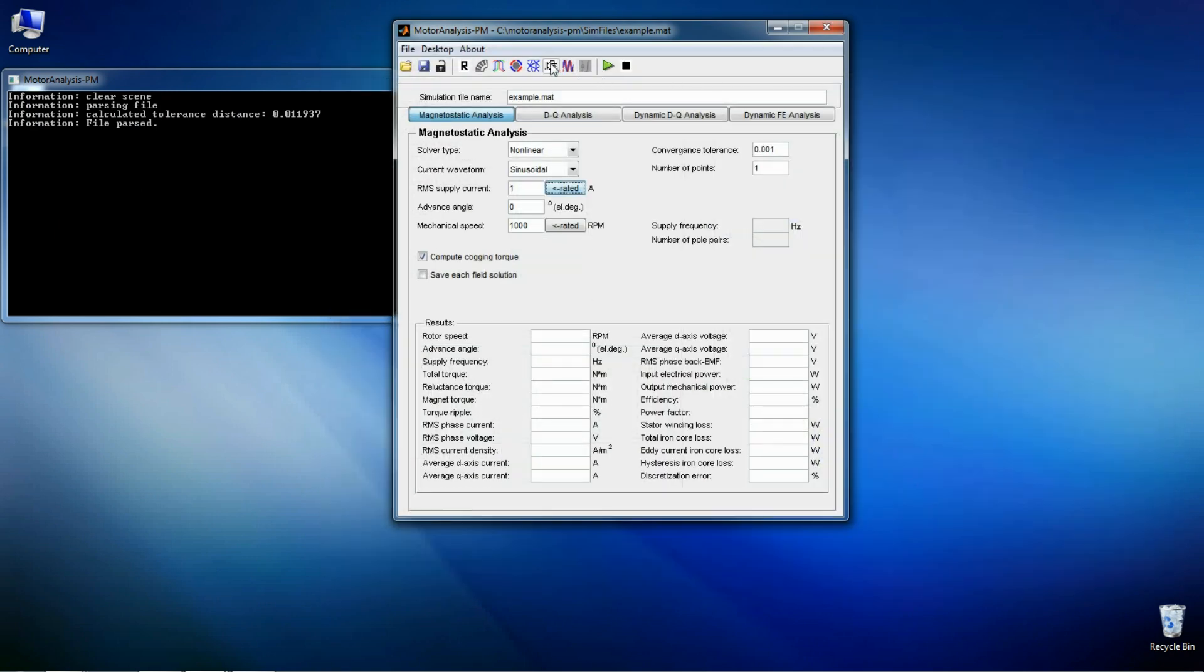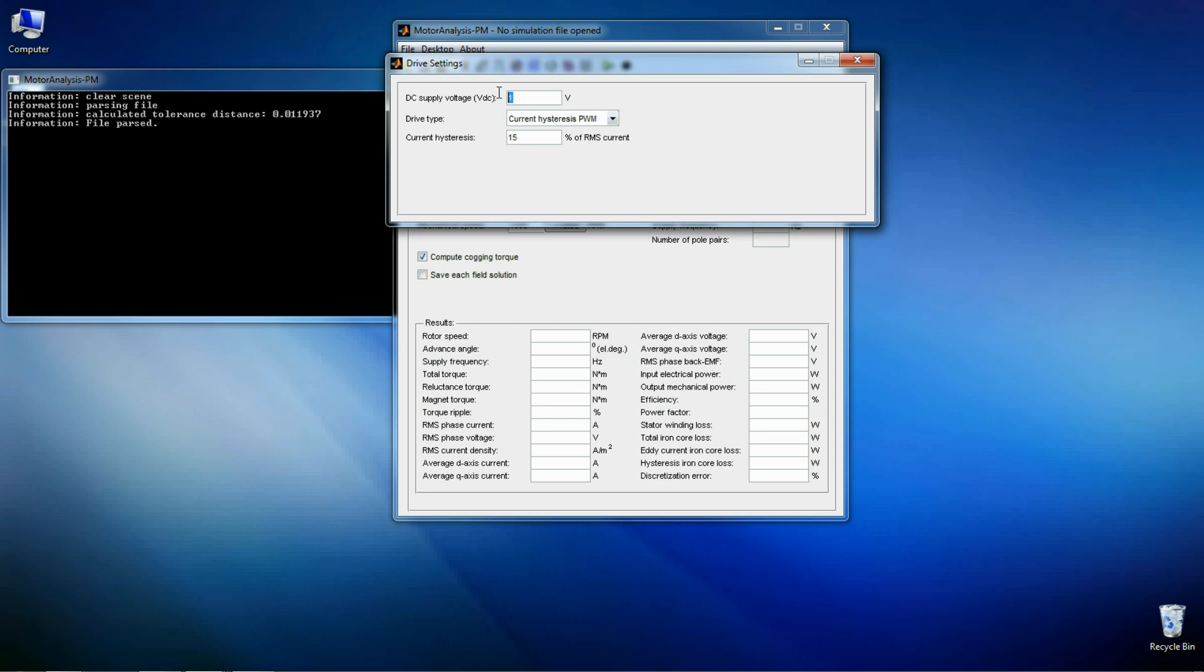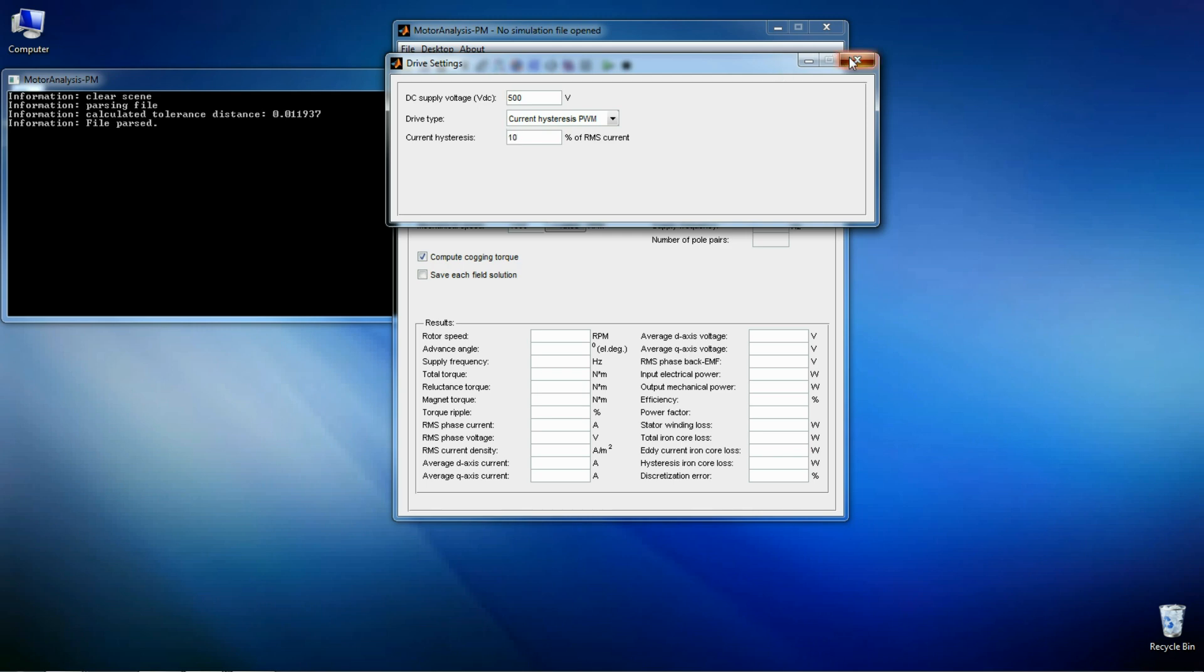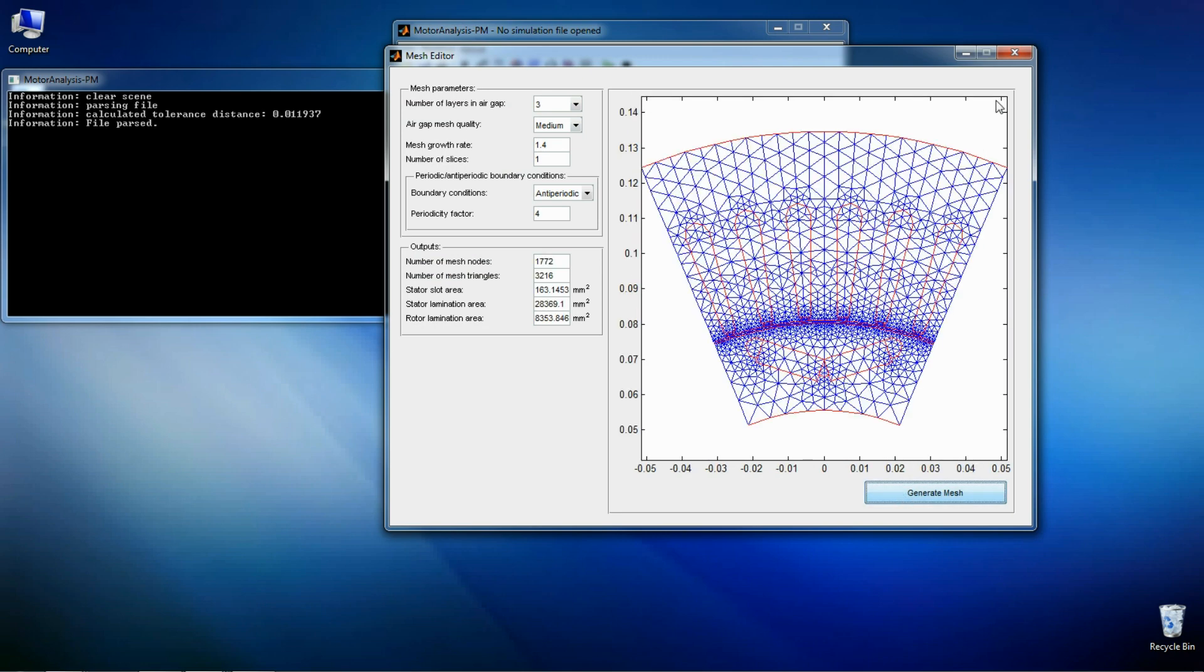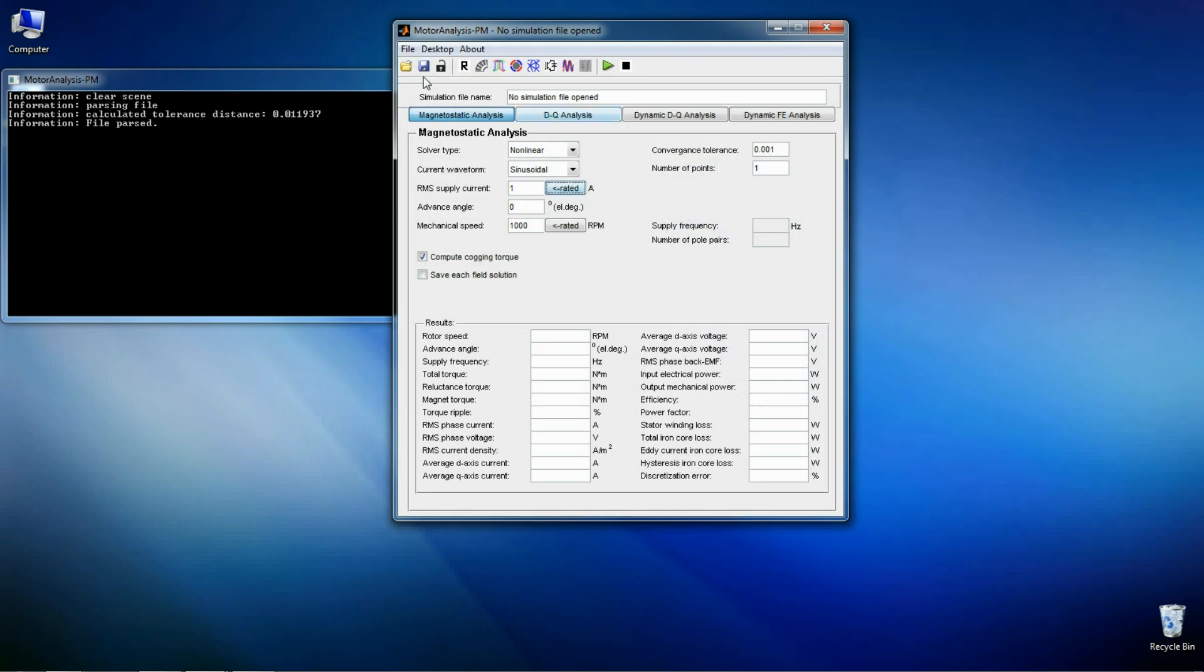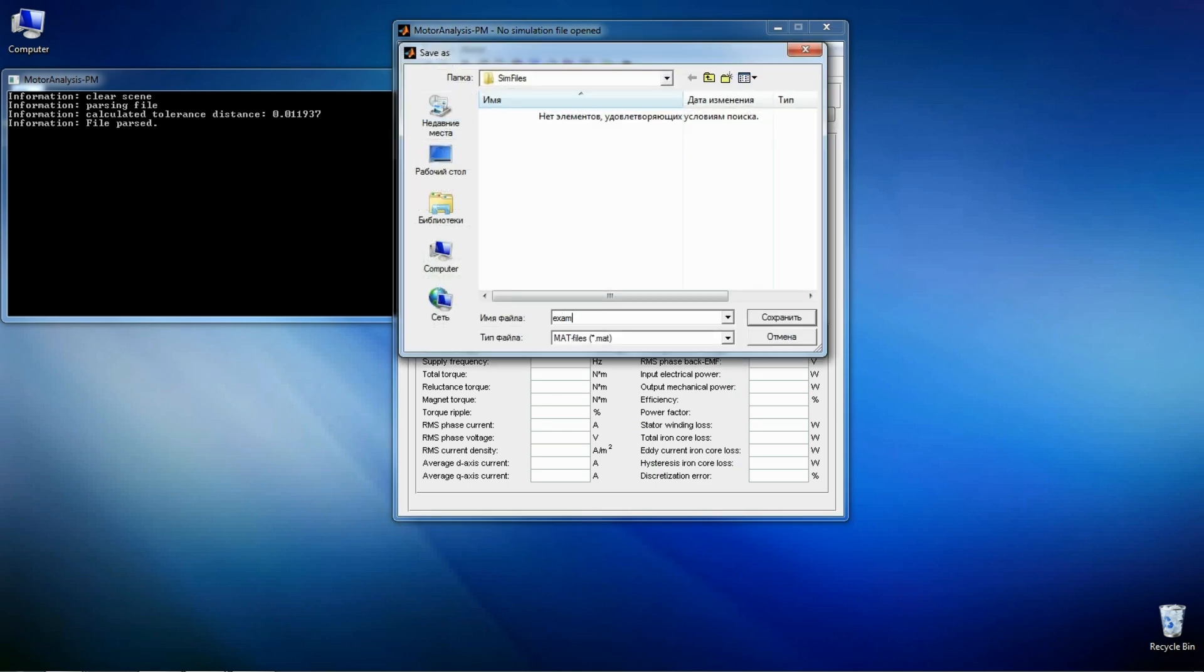The next step is to define drive settings. DC voltage is 500 volts. Here I'm using recurrent hysteresis PWM drive type. Now we need to generate mesh and save our simulation file. So the simulation file is ready.